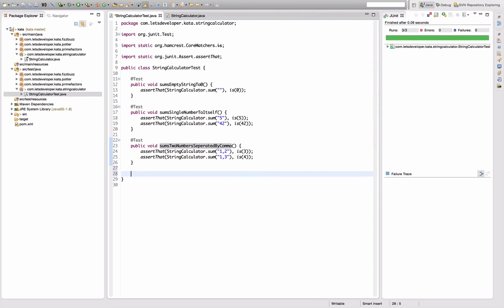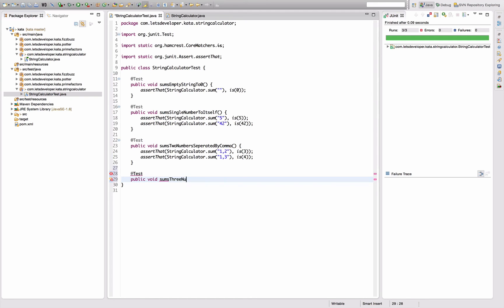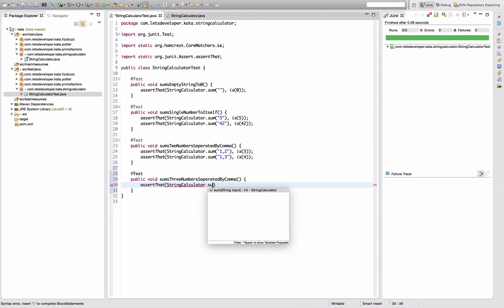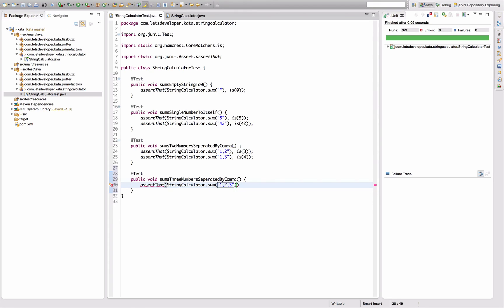What should work already is adding more than two numbers, right? Three numbers separated by comma comma. Assert that StringCalculator.sum of one two three is six. We execute that one, already works fine.